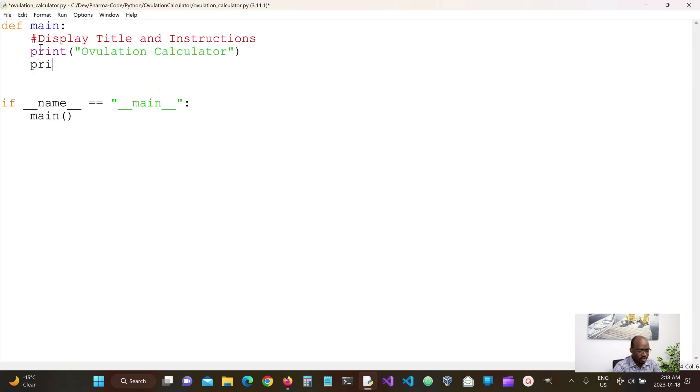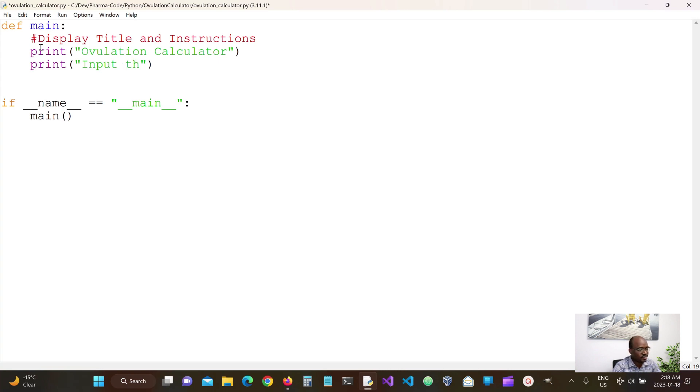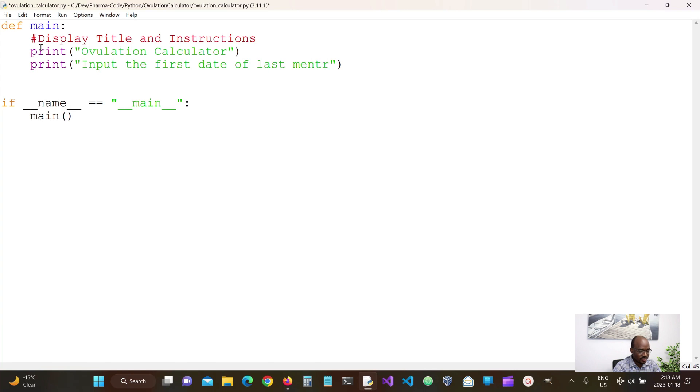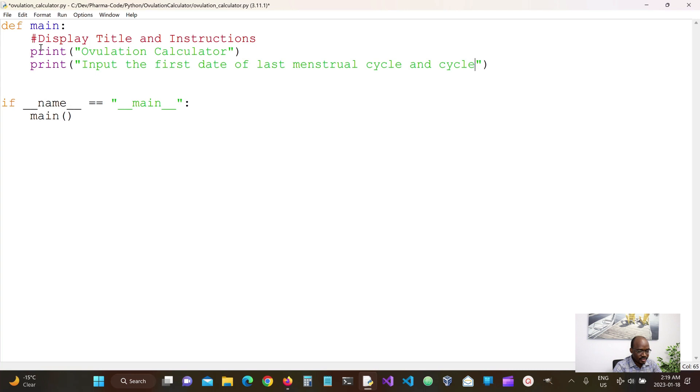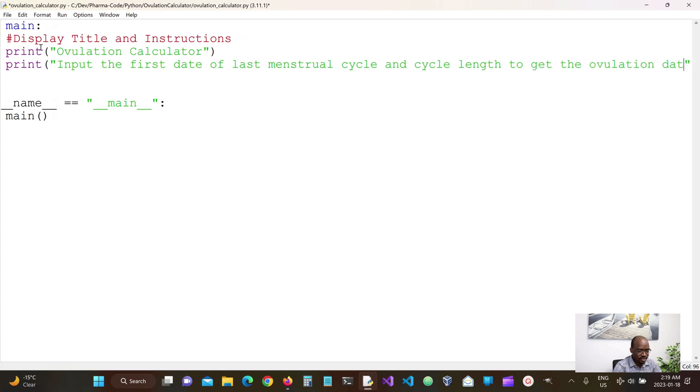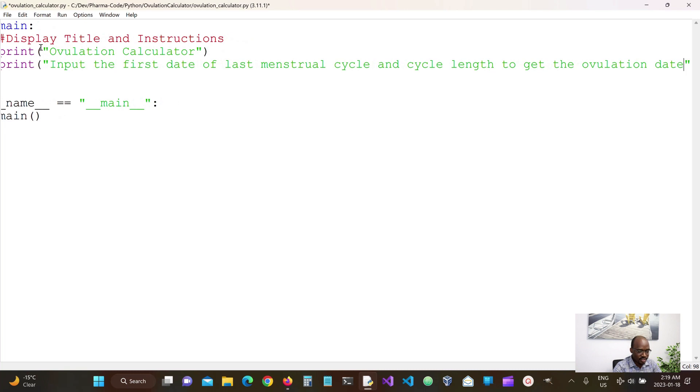We also would like to print the instructions. It says input the first date of last menstrual cycle and cycle length to get the ovulation.